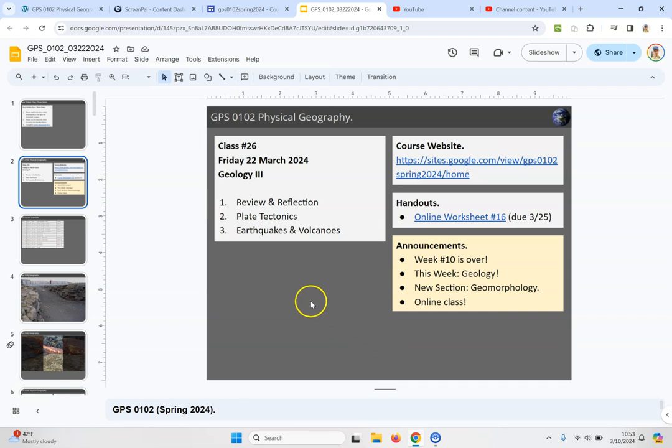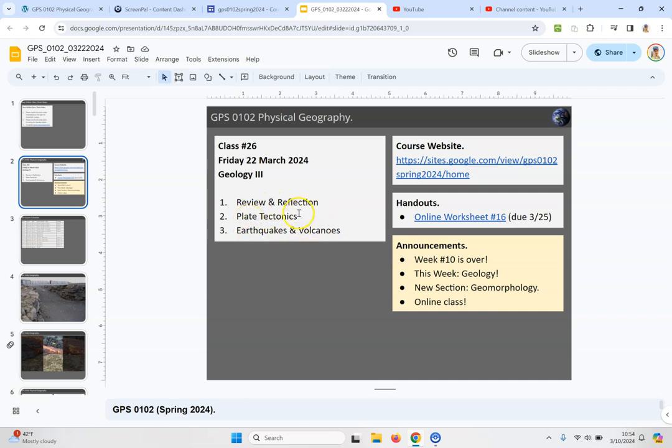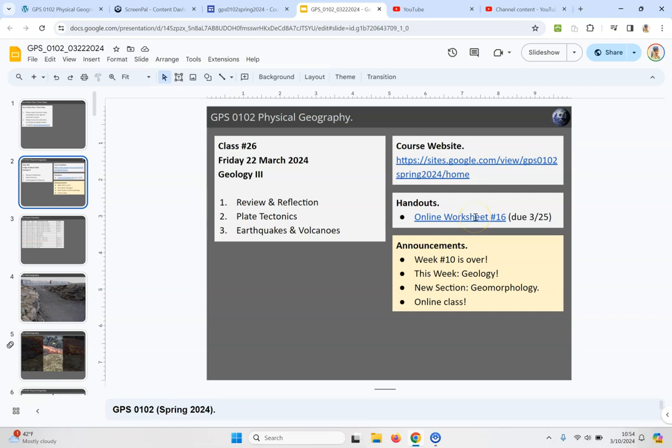It's my normal organization. We'll begin with a review of the class on Wednesday and then plate tectonics and then a section on earthquakes and volcanoes. We have worksheet number 16.